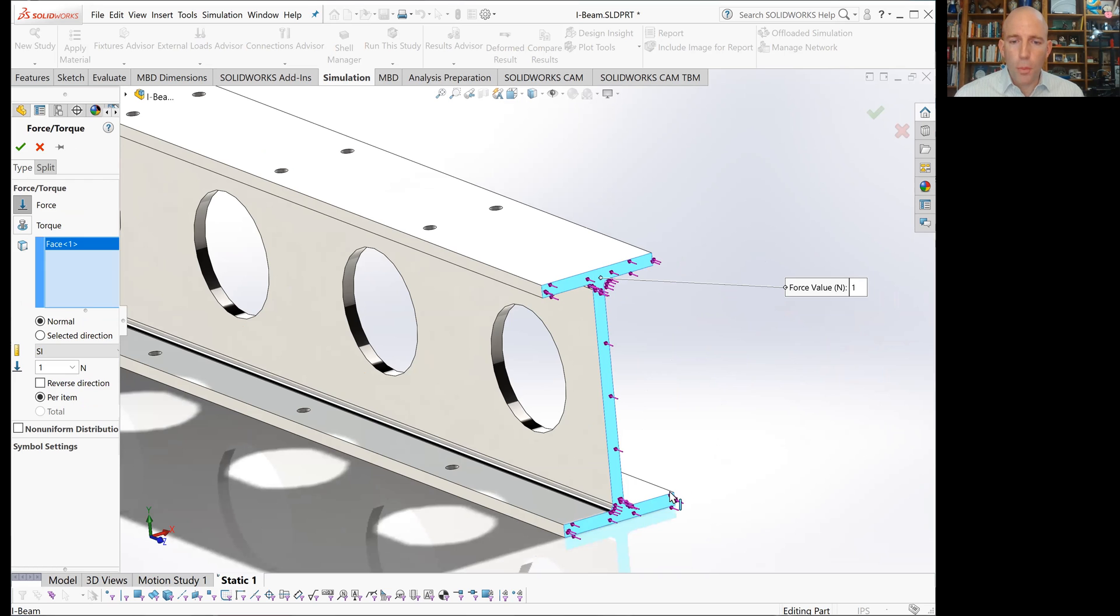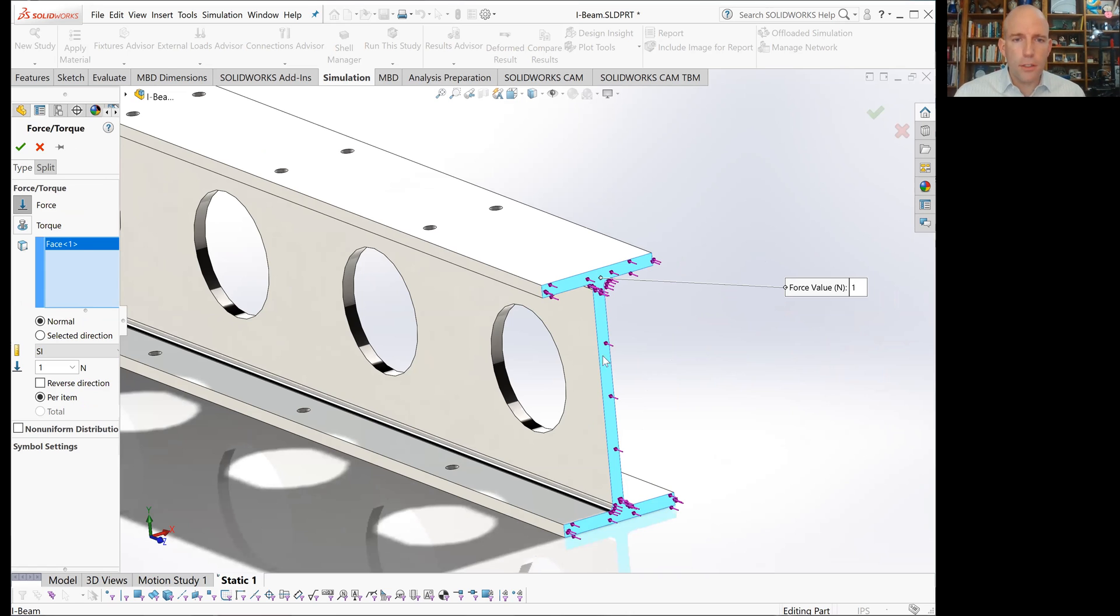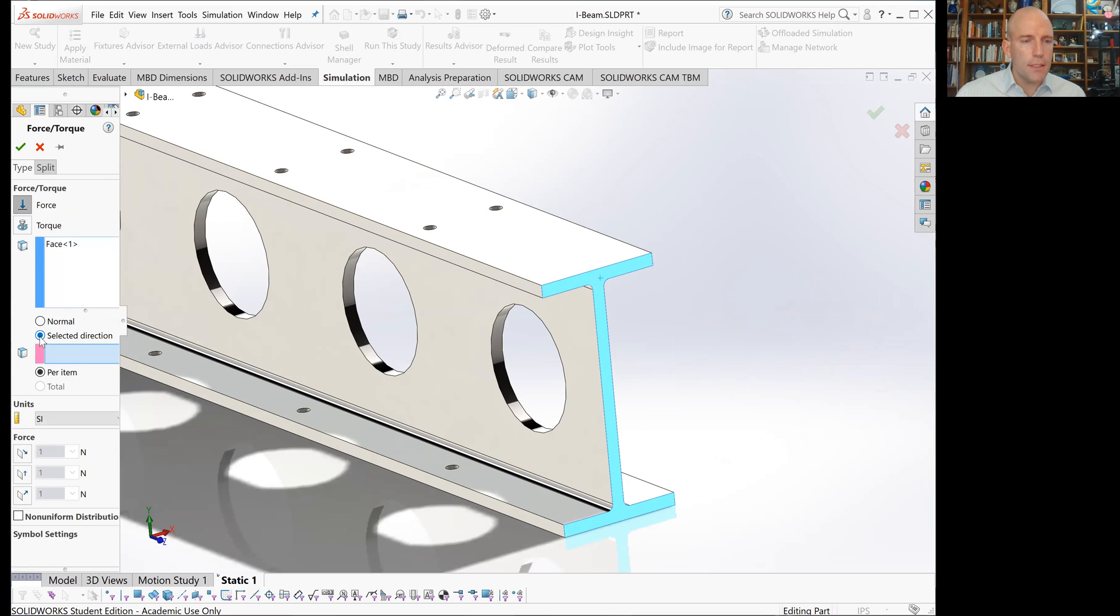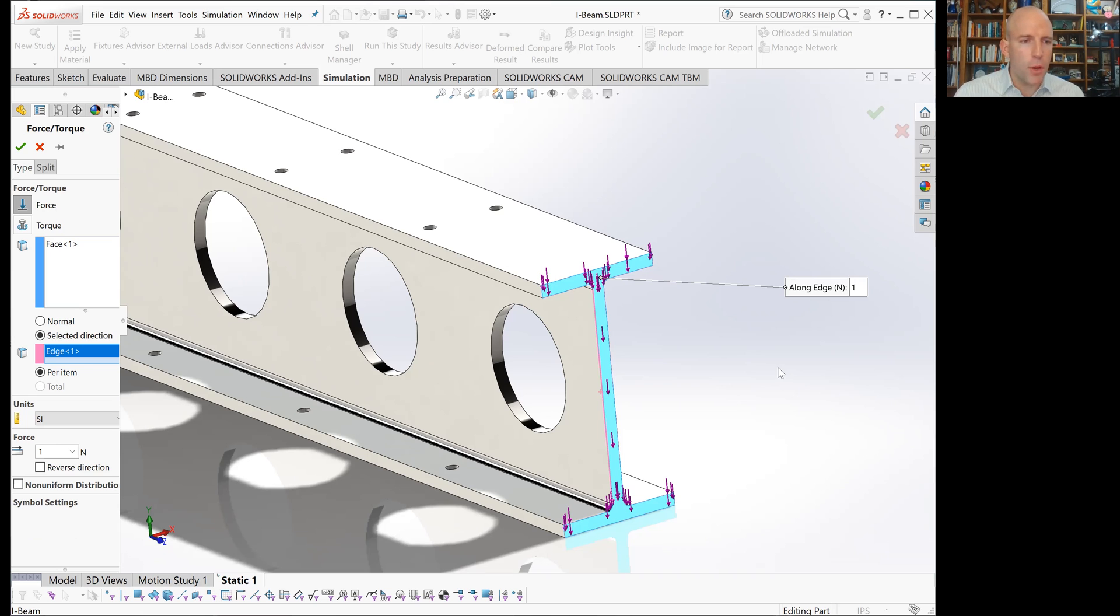You'll see some purple arrows appear, and that indicates the force that's going to be applied. These arrows are not pointing in the direction we'd like. We'd like them to be orthogonal to the top surface of the beam. So instead of the normal direction, we'll choose a selected direction. You can pick any line that's parallel with the direction you'd like the force to be applied and select it.